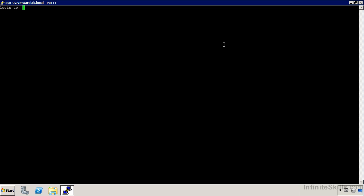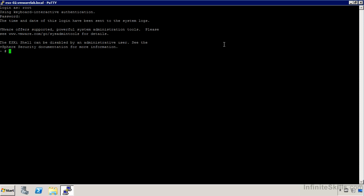I haven't added any local users, so I'm just going to log in as root, but we might have done the Active Directory integration. So you may be able to log in as something other than root here, either by creating local accounts or by using remote Active Directory accounts.